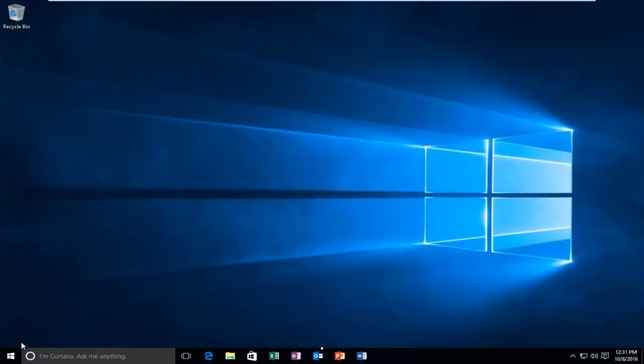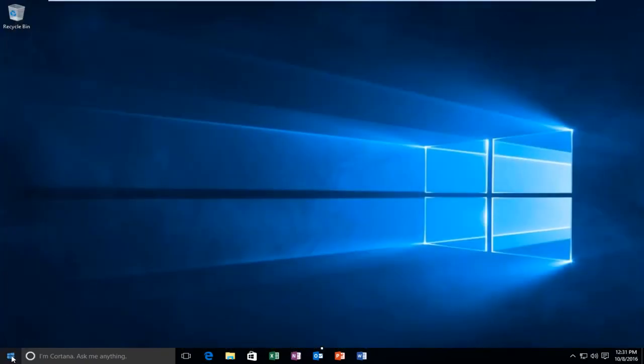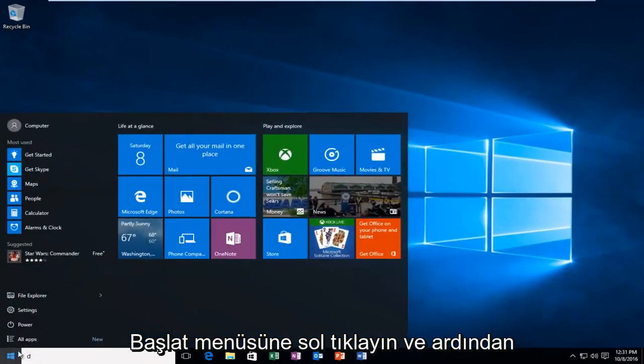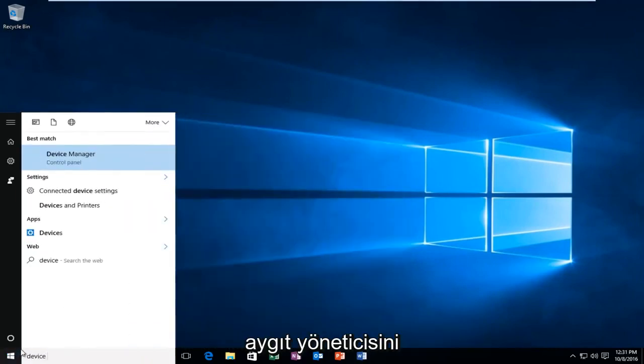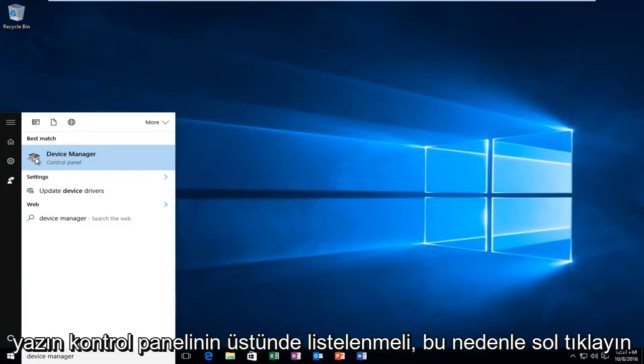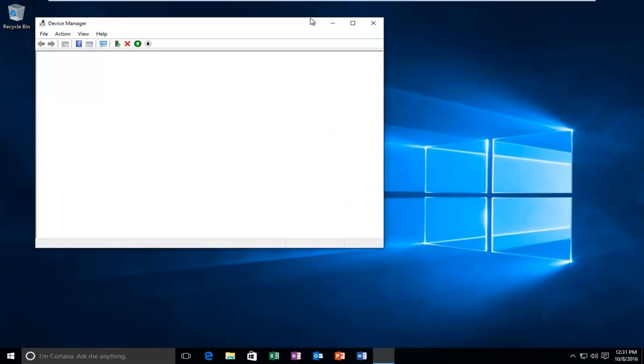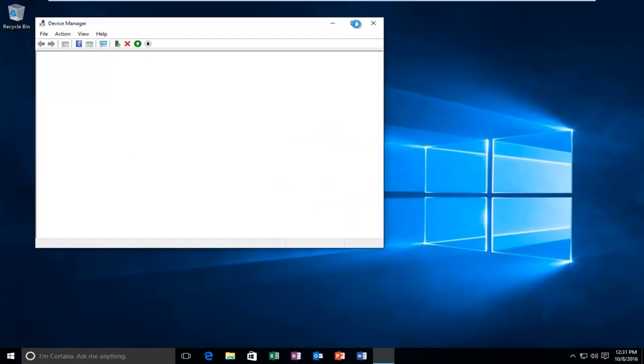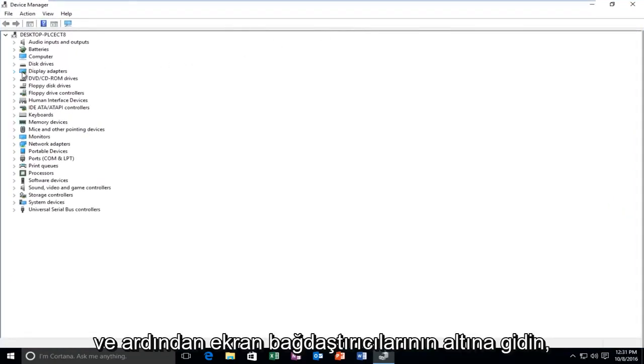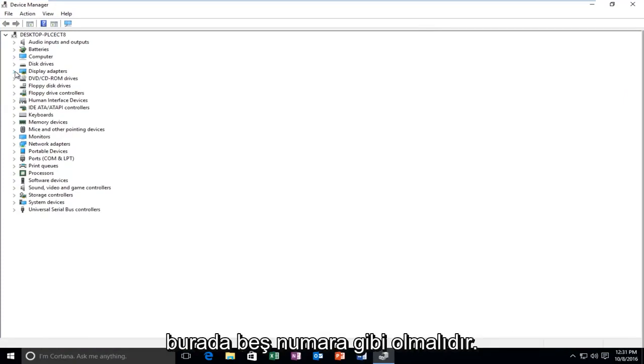Left-click on that and then type in device manager. Should be listed above the control panel. So left-click on that.